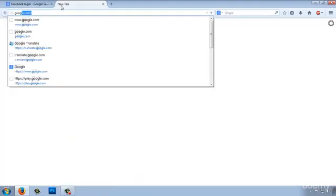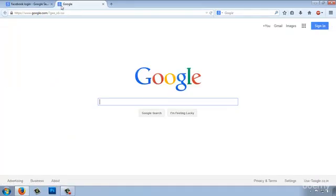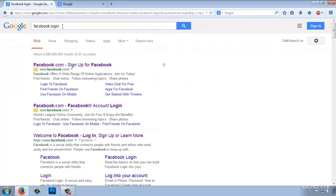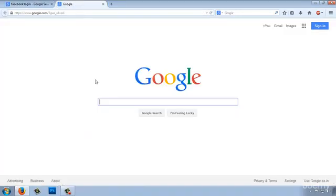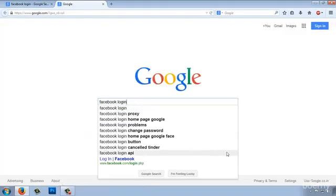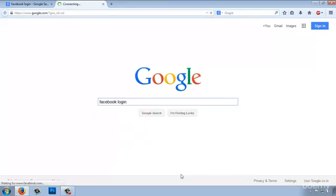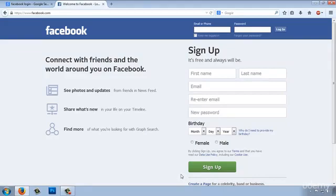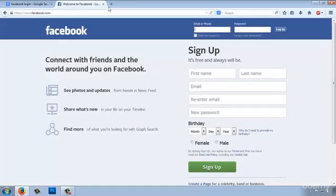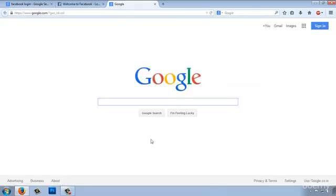Let's go again to Google and search again Facebook login. But this time we will use the I'm feeling lucky button and let's see what happens. Okay, so we are on the homepage of Facebook. But why this happened? Because I'm feeling lucky button will take you always to the number one result for any search.